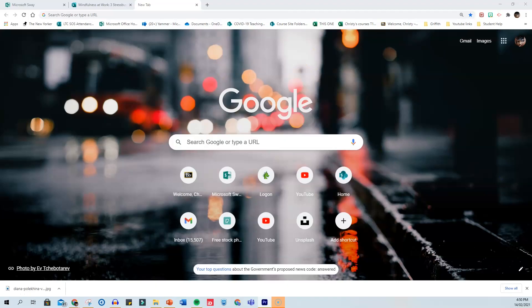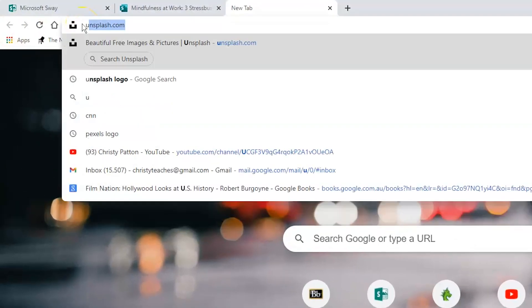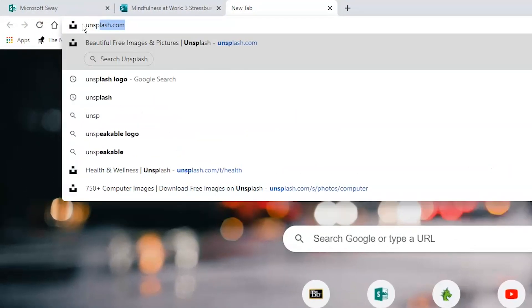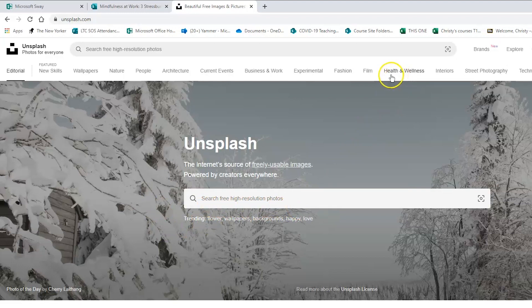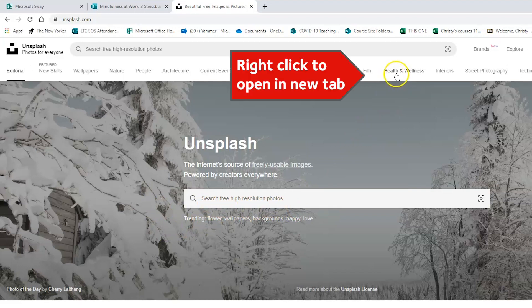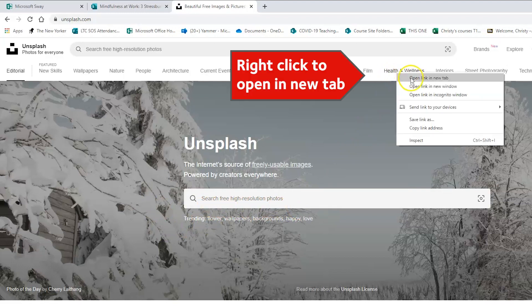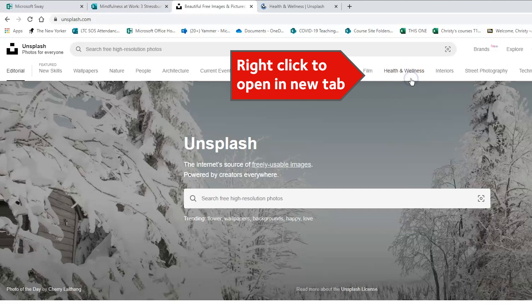There are sites online where you can get free, high quality images that you can use without breaching copyright. The first one I want to show you is Unsplash.com. I usually just dive in and start searching, but I just noticed that there's a health and wellness category here at the top. So I think I'll open that in a new tab and take a look.